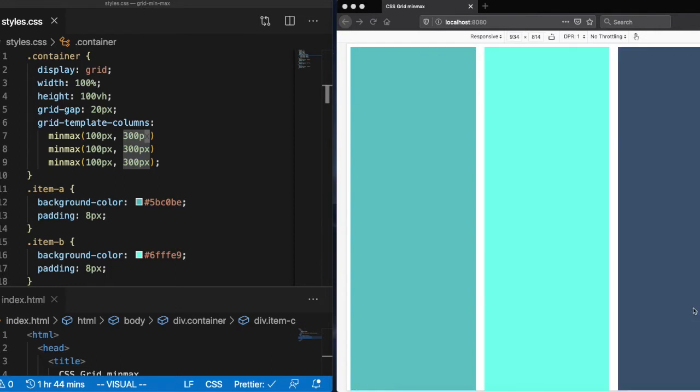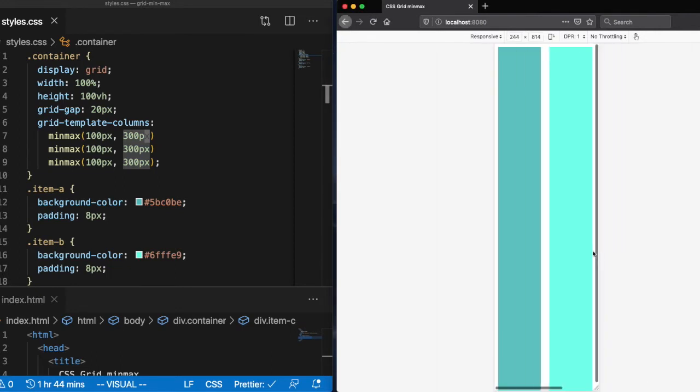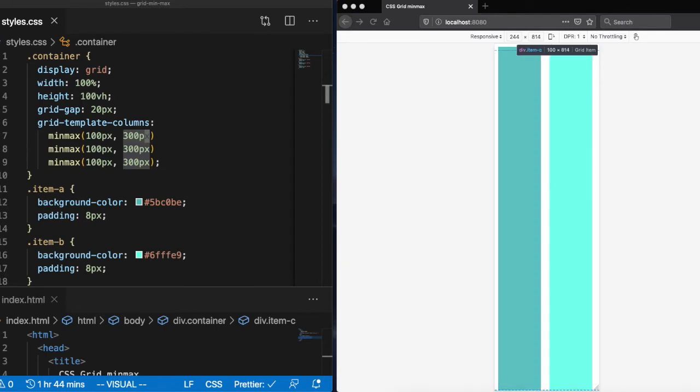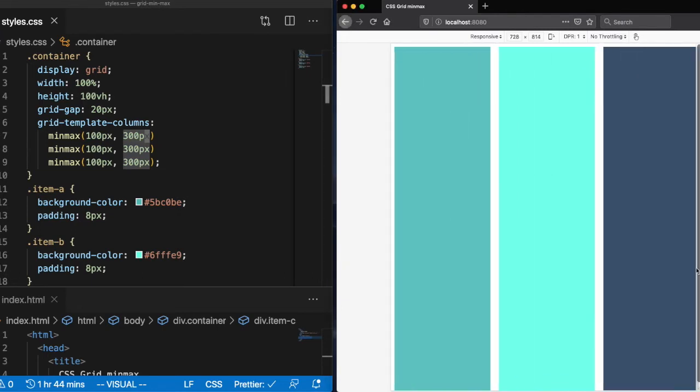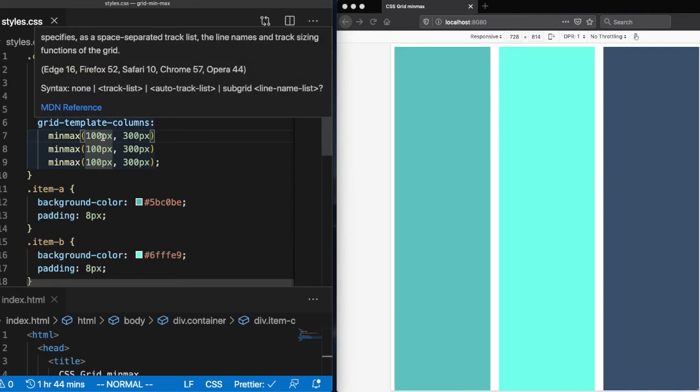So what's really awesome about this minmax function is you can use percentages, you can use pixels, you can mix and match percentages with fraction units. So let's go ahead and play with that.